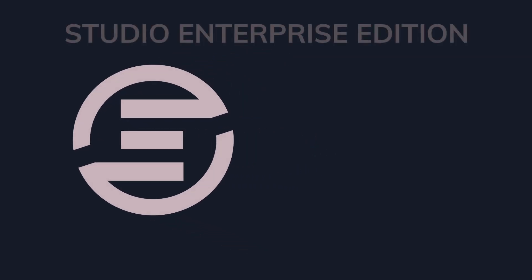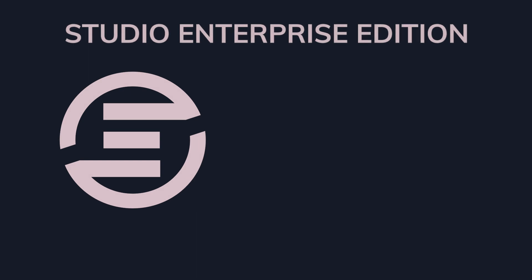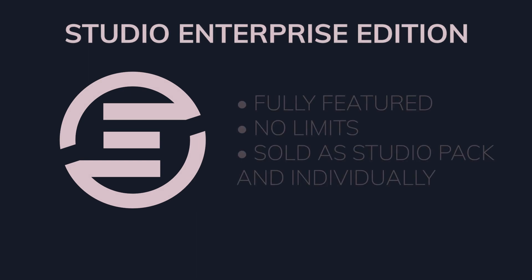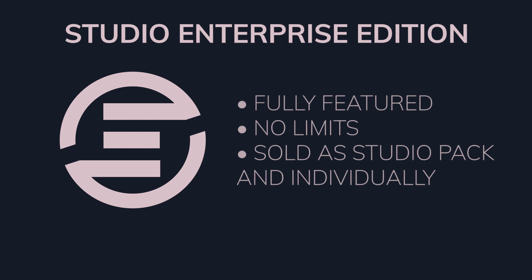Finally, Ventus Enterprise Edition is our fully featured tier without any restrictions in terms of functionality. Enterprise Edition is available as individual products: designer, runtime, or director, or as part of a studio package.